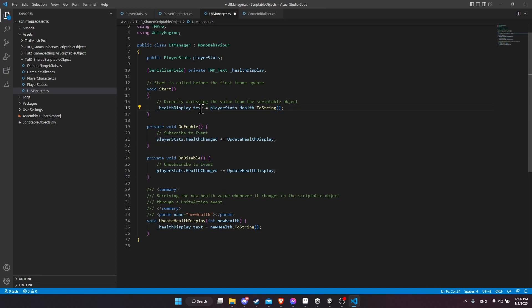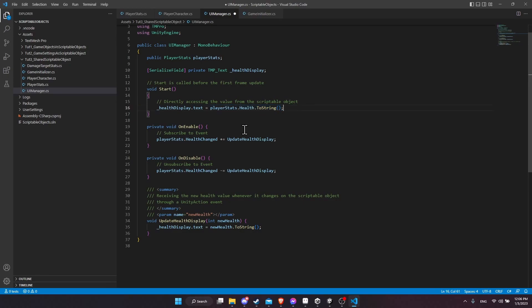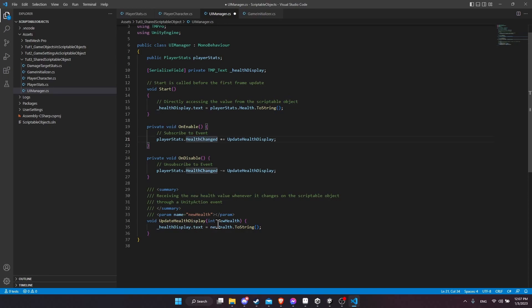But in this case, we just start the game by having the health text display set to the health value from the player stats object. And then we have the update health display method, which is going to be called whenever the health is changed. So we take the new value, and we set that to be the text on the display. And that's really all that's going on here.